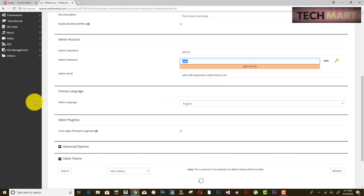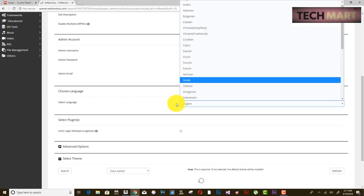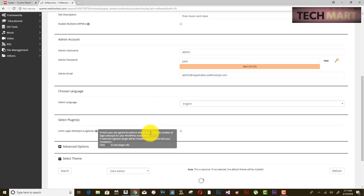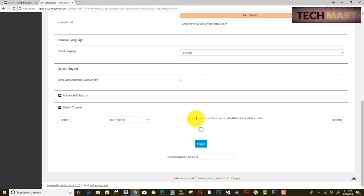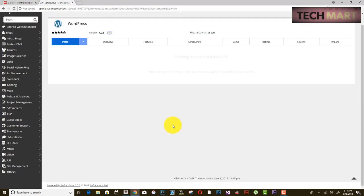The cPanel admin username is 'admin', password is 'pass', and admin email is admin@nepalradio.webhorsenepal.com. Select your language — English, or your preferred language. You do not need to enable Login Limit Attempts, as entering wrong credentials too many times may lock your cPanel.